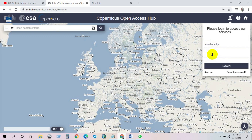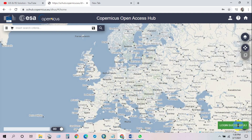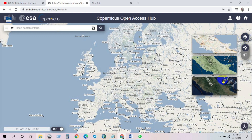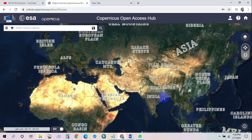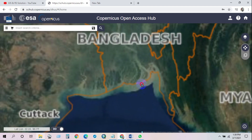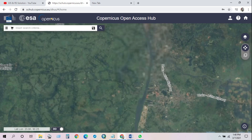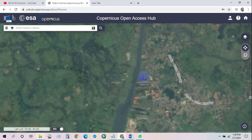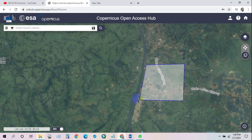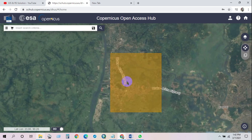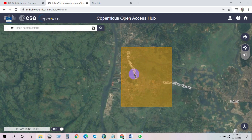Login successful. After that, click on Sentinel-2 Cloudless Overlay. You will get this interface. Then select your location that you want to download your image for. I'm selecting my area — this is my selected area I want to download the Sentinel-2 imagery for.